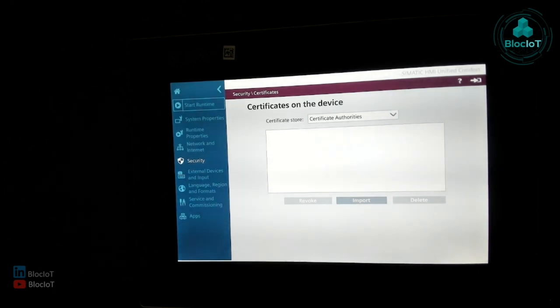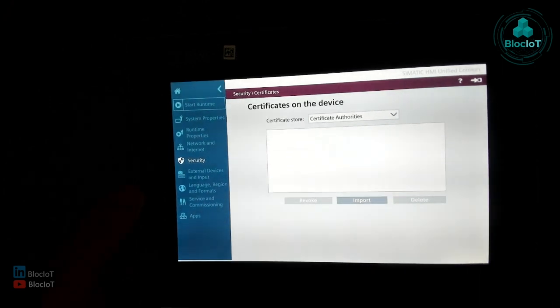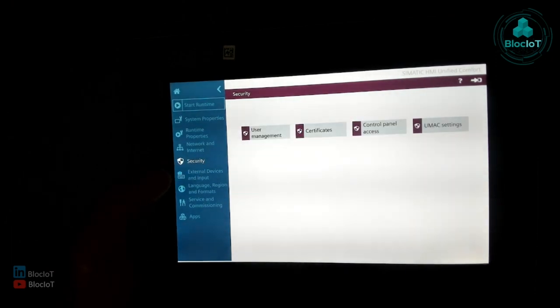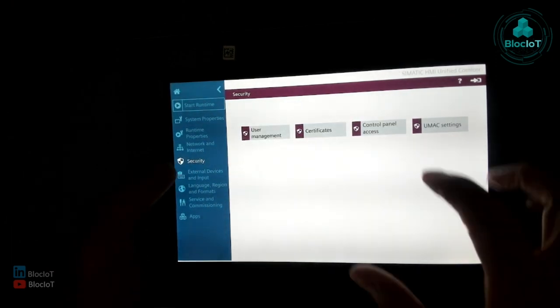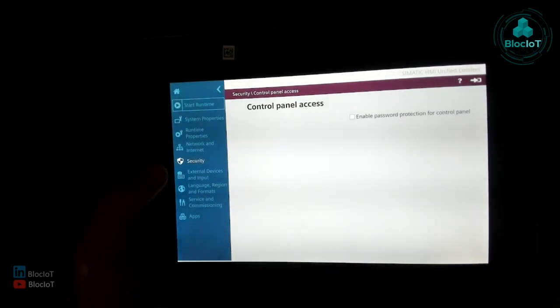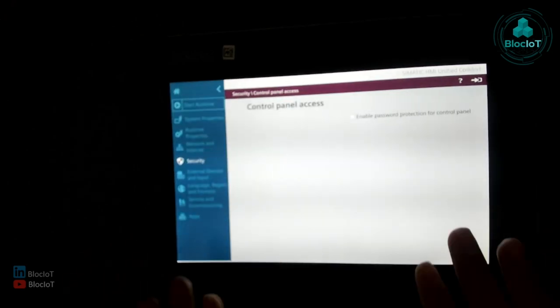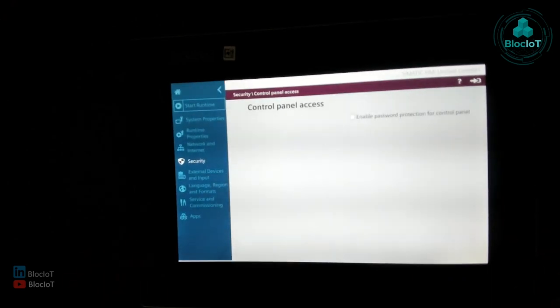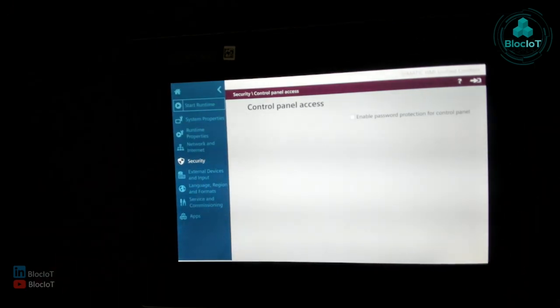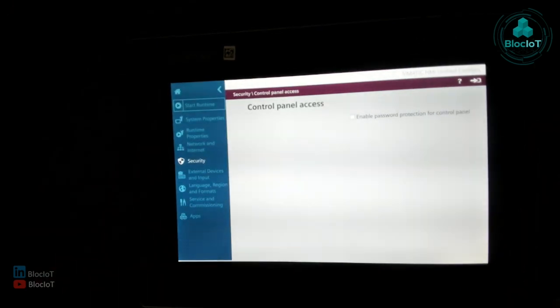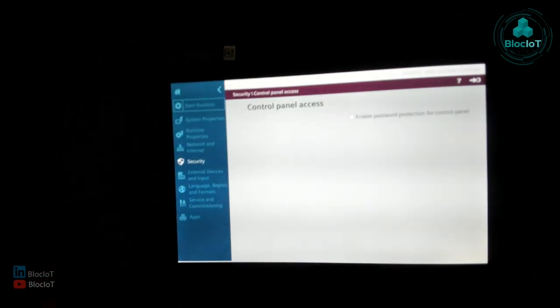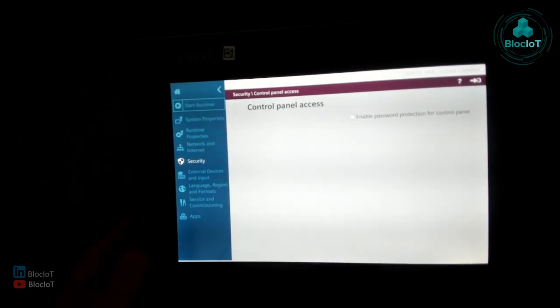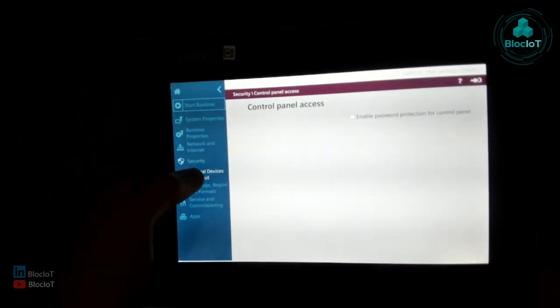You have to import your certificate to be able to communicate. And yeah, the control panel access, you can set up a password to kind of avoid everyone to have access to this menu that I'm working on right now because if you put this panel on the shop floor, you don't want everyone to manipulate all this setting.